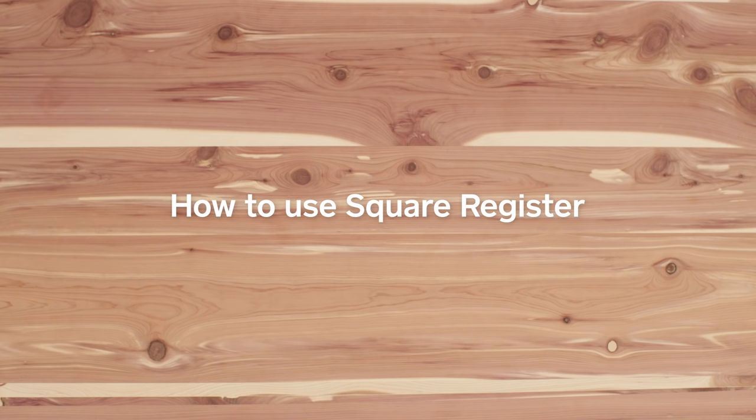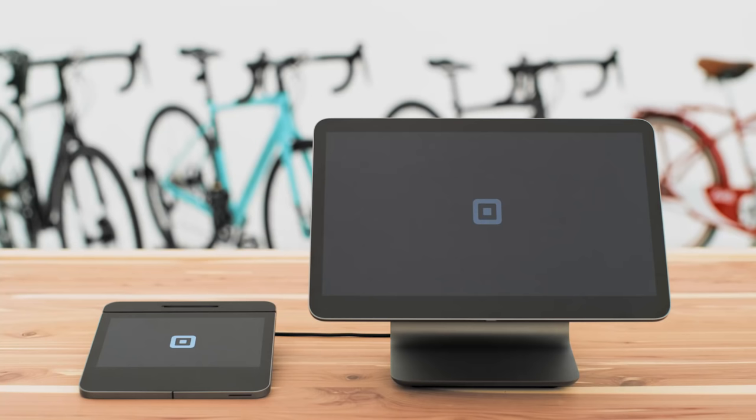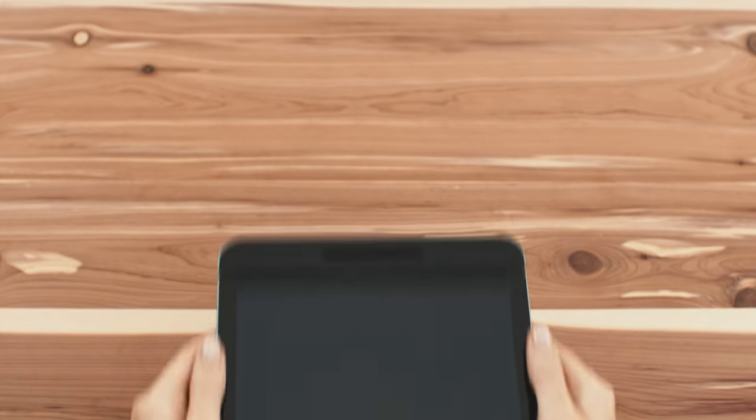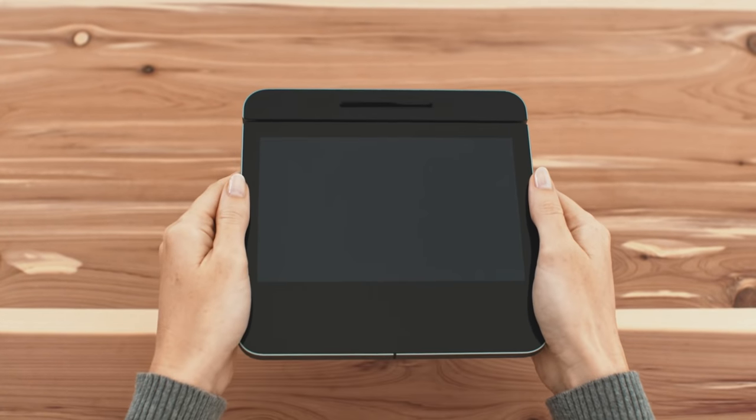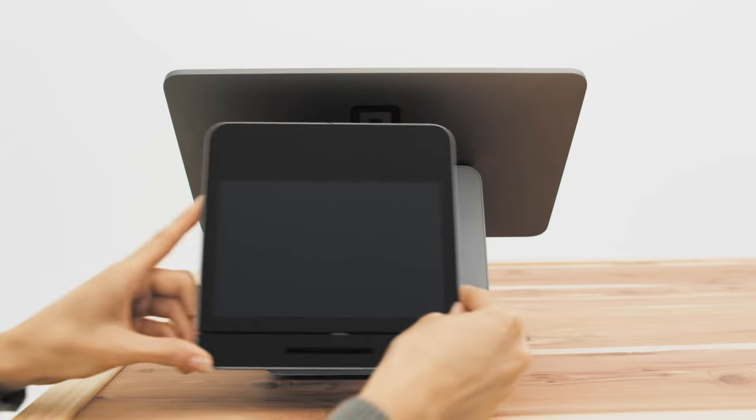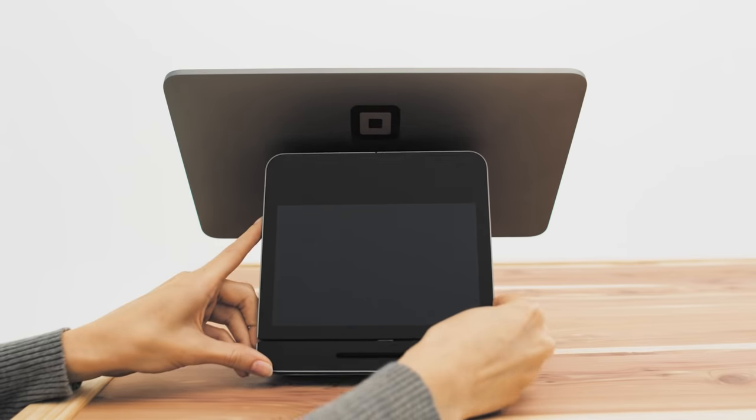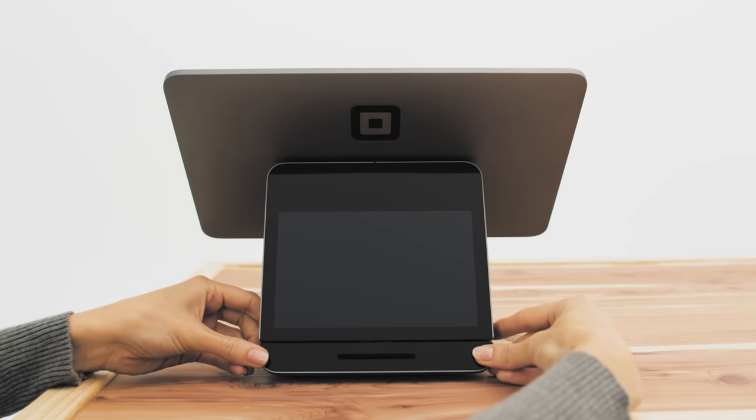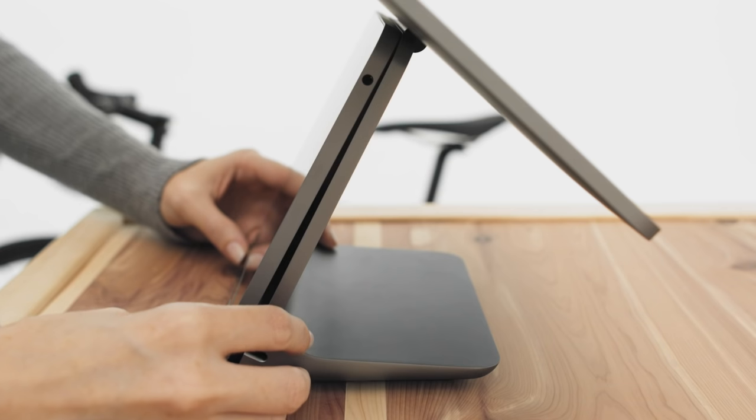Here's a step-by-step look at everything you can do with your new Square Register. First and foremost, you should get to know your customer display. It snaps to Square Register easily. Just press firmly on the bottom edges of the customer display to ensure it's locked in place.